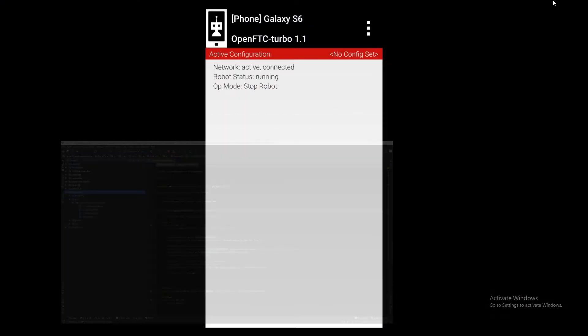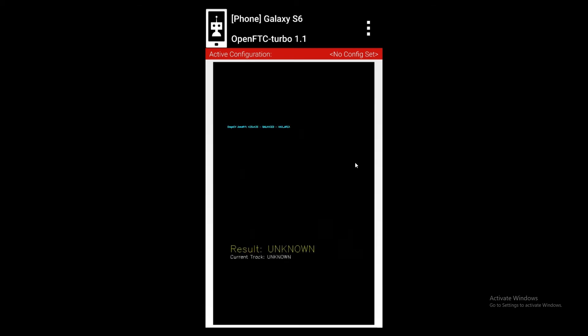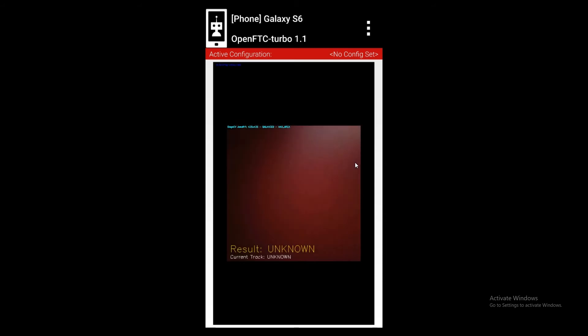As you can see on our screen, the phone has actually built. No errors. Now we can go ahead and run the DogeCV Jewel Detector op mode under Autonomous. Go ahead and click Play. You should see it. If everything works, it'll pop up here.